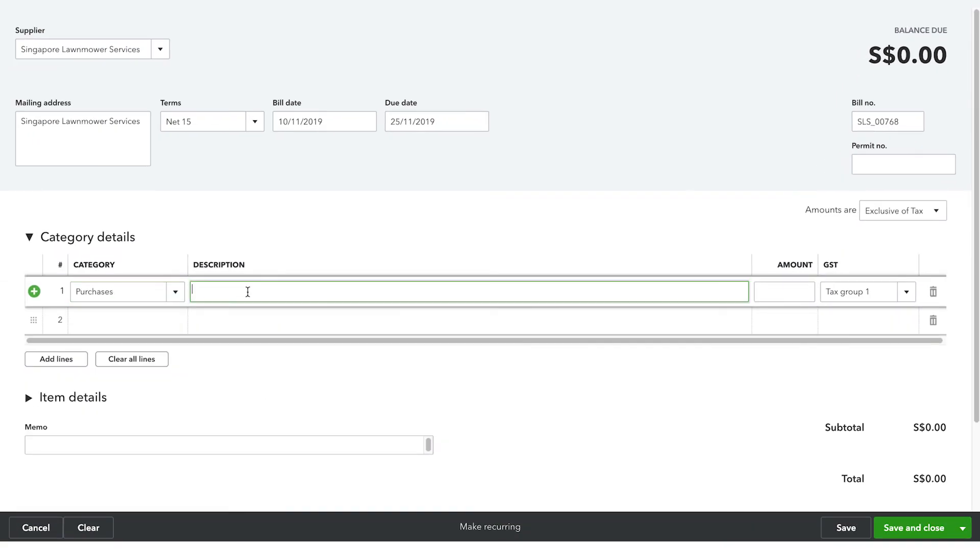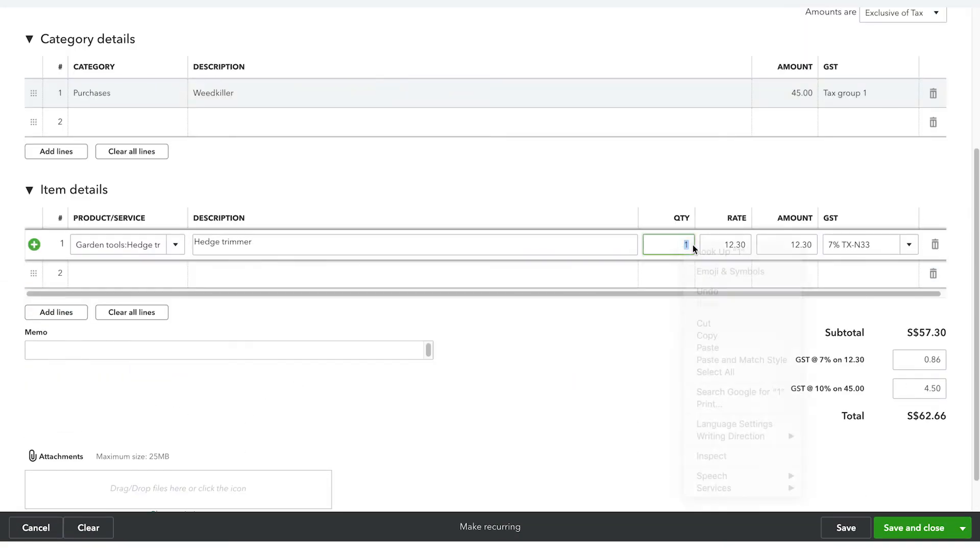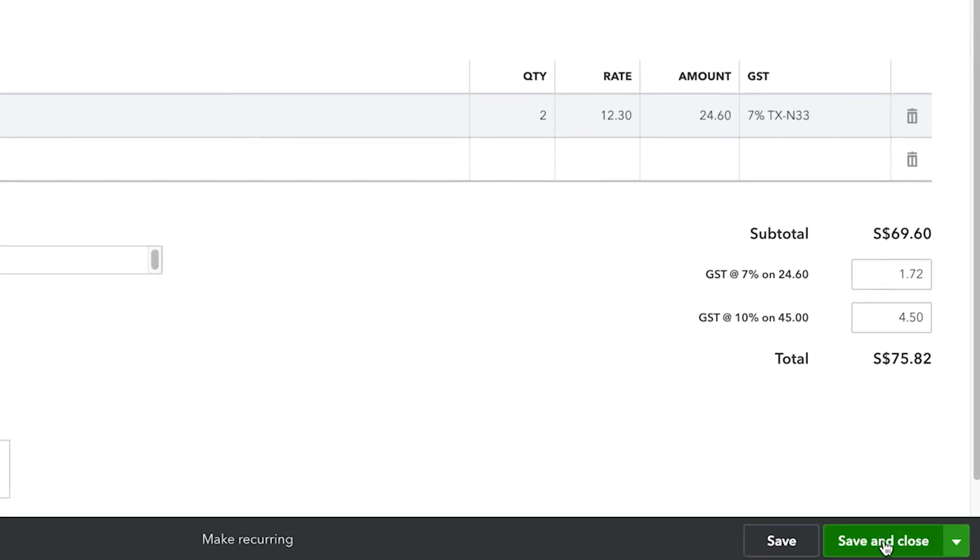To finish, enter the other necessary information under the Category & Item details, then select Save & Close.